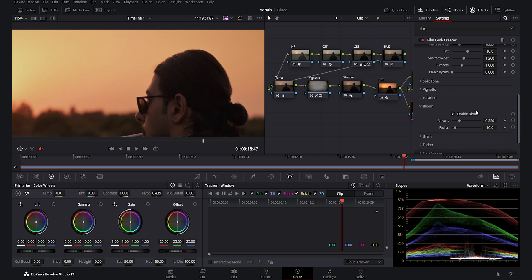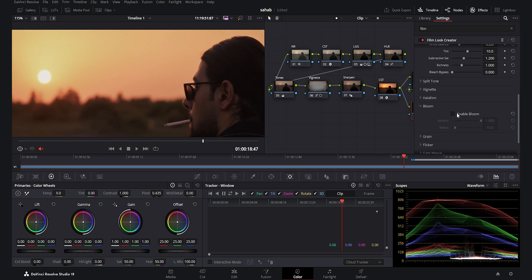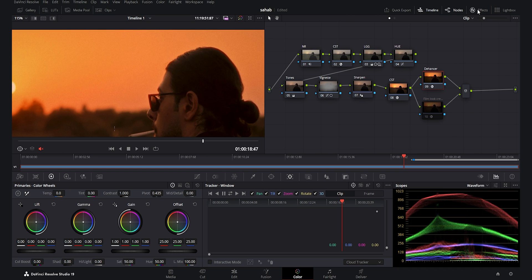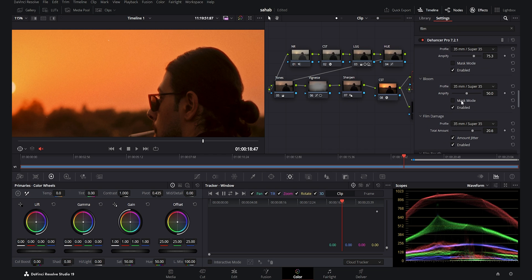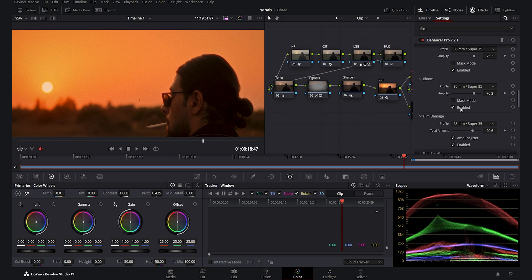The next option is Bloom. I increase the amount to make it more present, and you can also adjust the radius to see how the bloom effect works on the footage. Disabling the Film Look Creator and enabling the Dehancer, the bloom effect in Dehancer also looks beautiful. The Film Look Creator actually works reasonably well against Dehancer in the bloom option, but I still prefer the customization and additional options available in the Dehancer plugin.